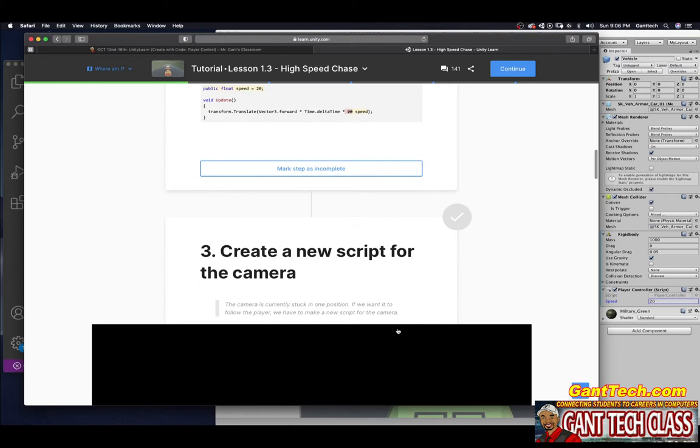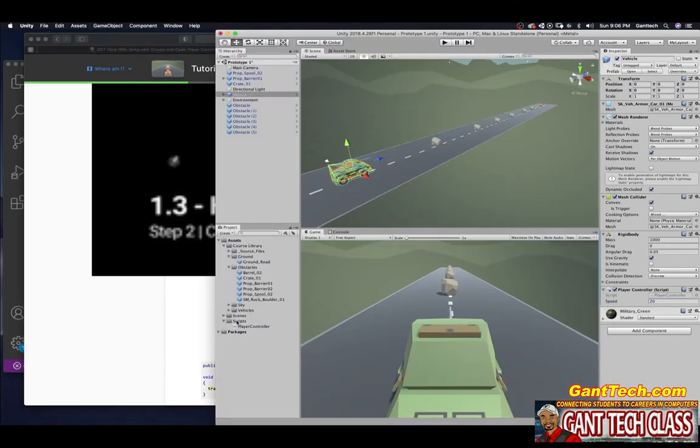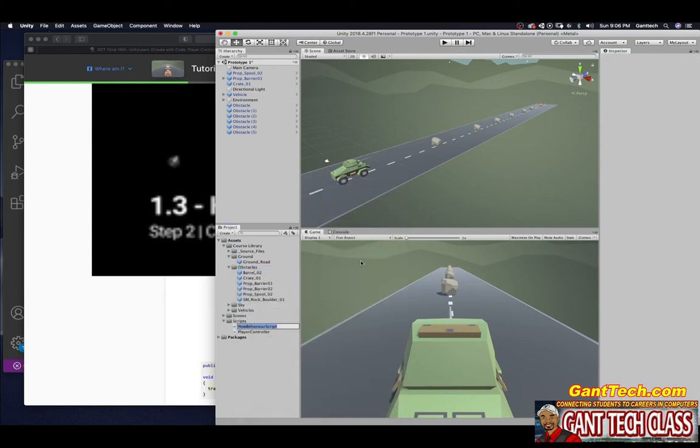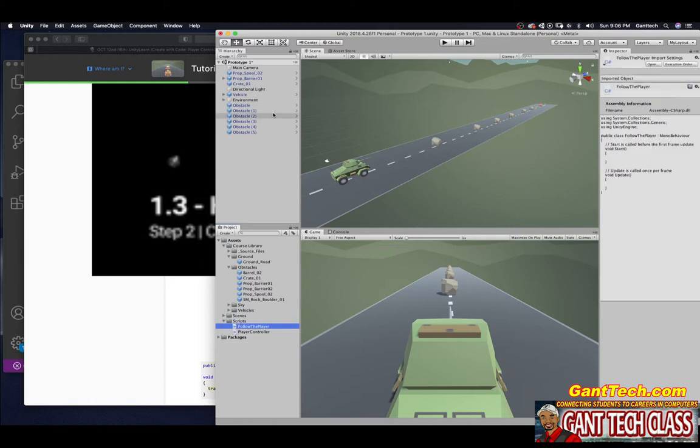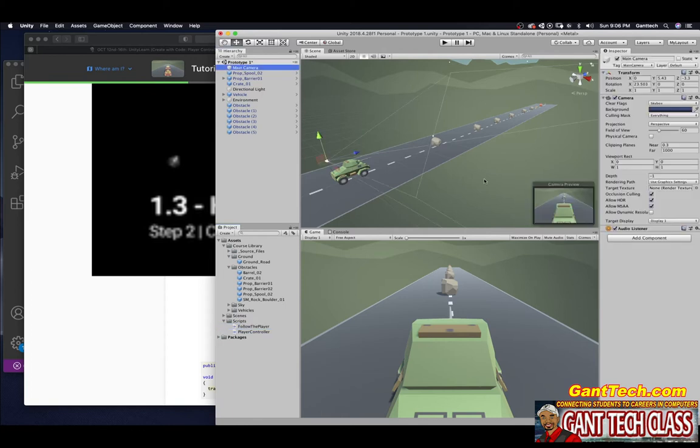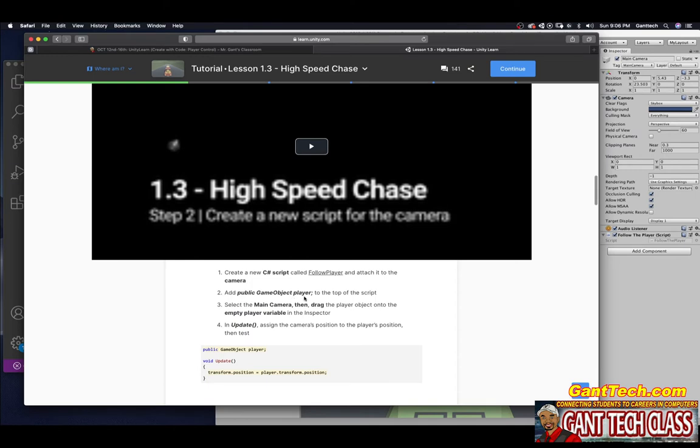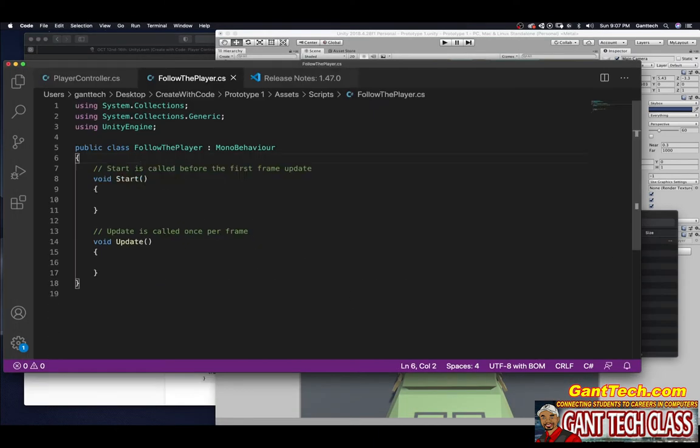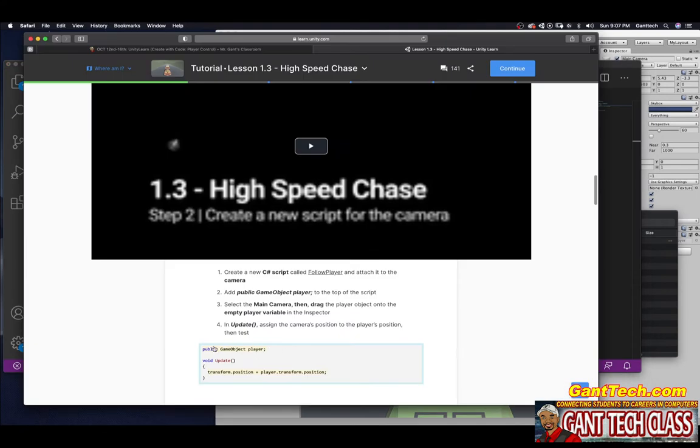Creating a script for the camera. The camera is currently stuck in one position. If we want it to follow the player, we have to make a new script for the camera. Create a new C# script, call it follow player and attach it to the camera. So over here, I'm going to right click on scripts, create C# script, follow player. I can drag it to the camera or I can simply click on main camera, click on add and type that script. It will add it like that. Add public game object player to the top of the script. We need to open up this script. So let's just double click on it, very top, public game object player.